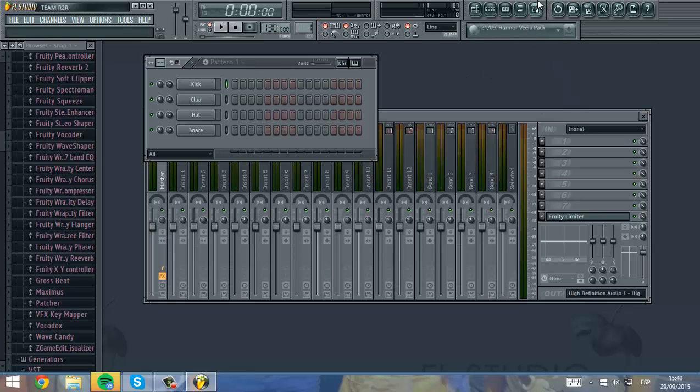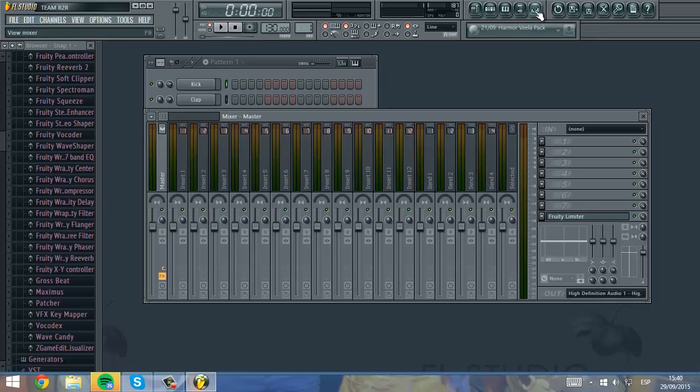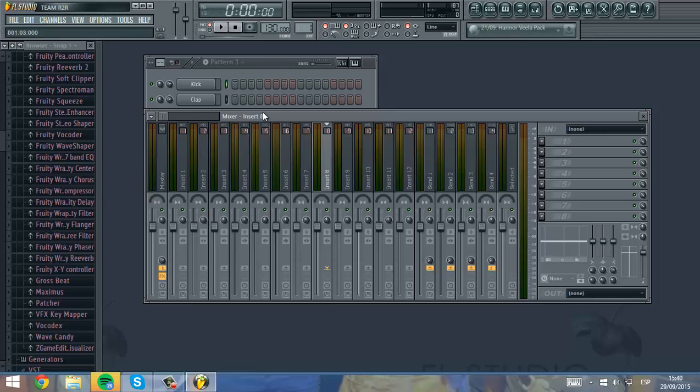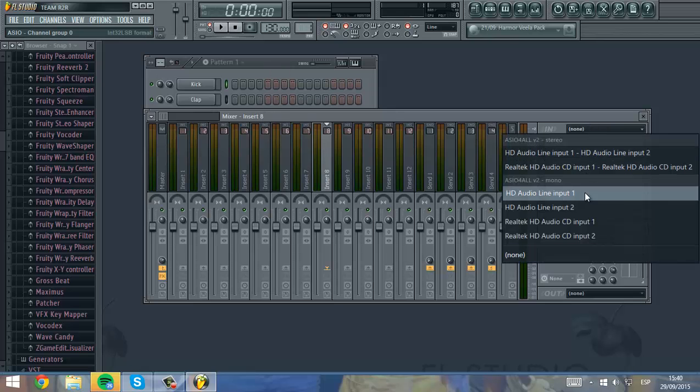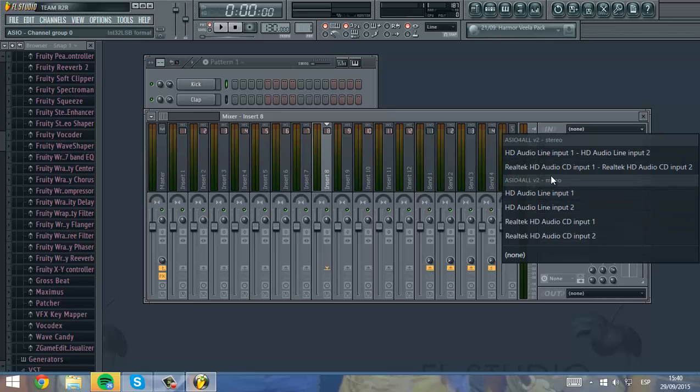You have to open the mixer and go to any channel you want, for example channel 8. Here you're gonna select your HD audio line input. In my case it's this one. You have to select your guitar.